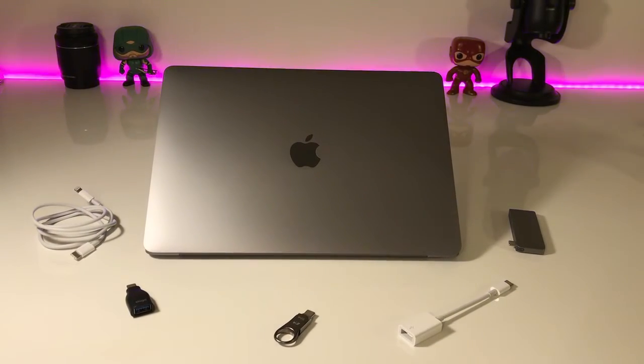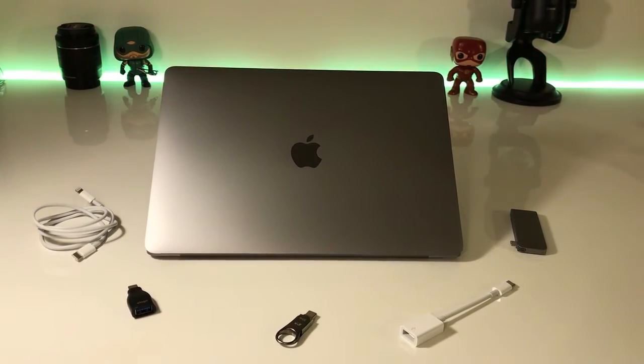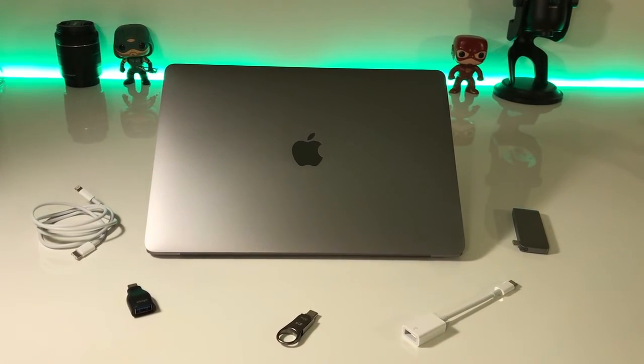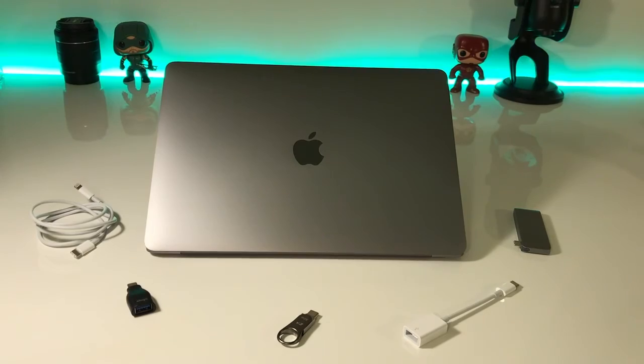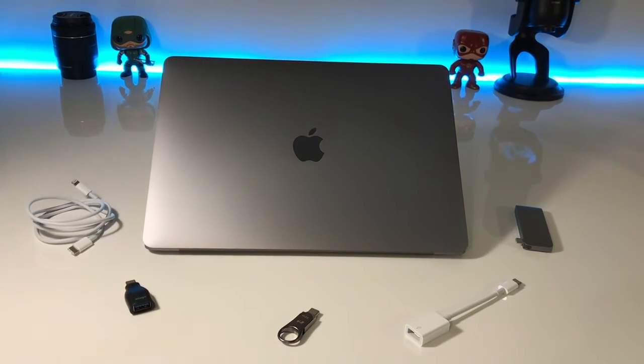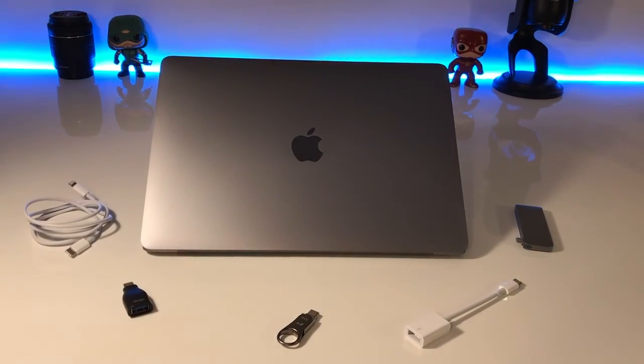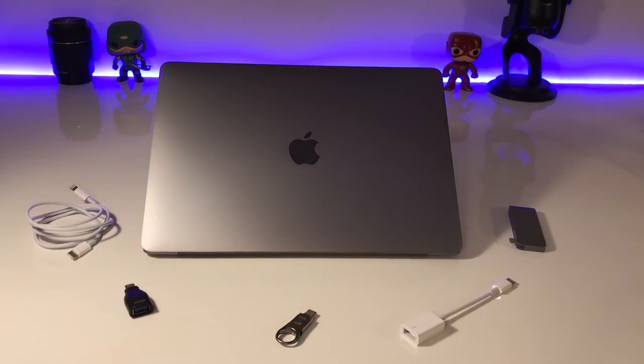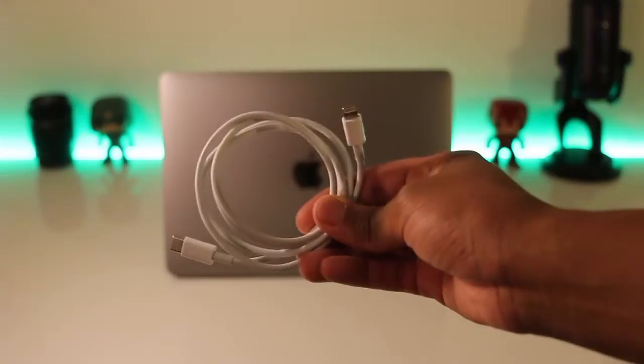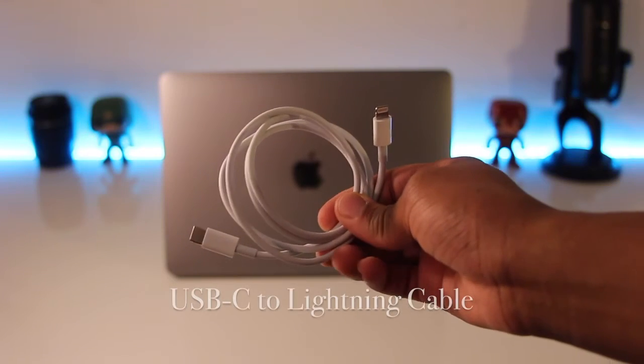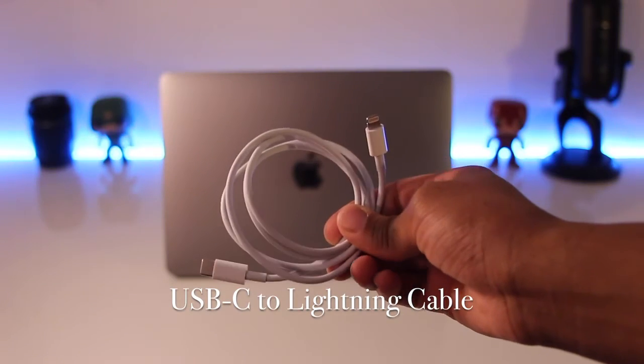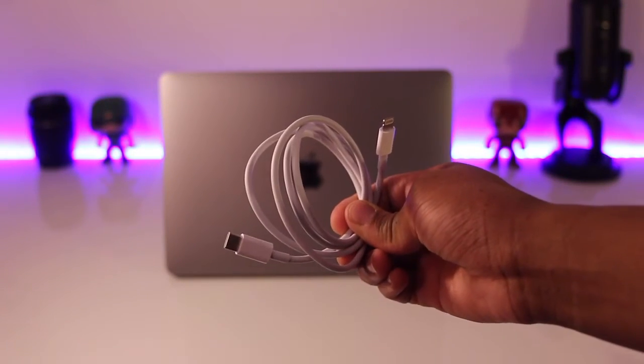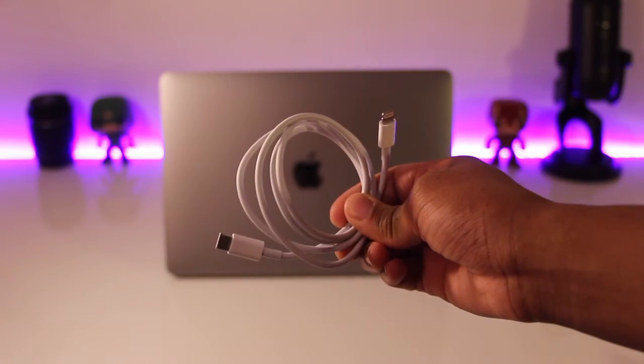After doing some research, I've decided to go with these to get through my USB-C transition. First up, I purchased the USB-C to lightning for the convenience of just being able to plug in and go.